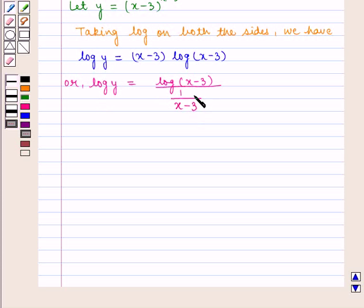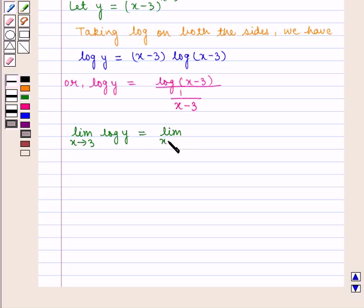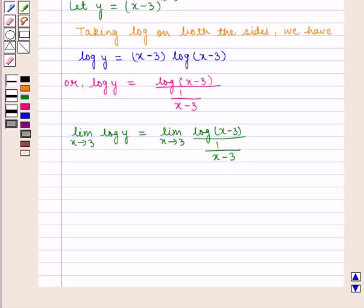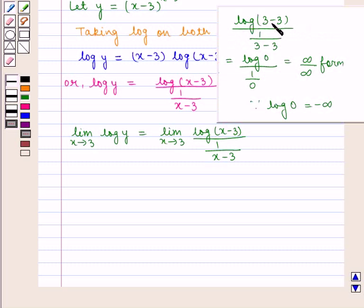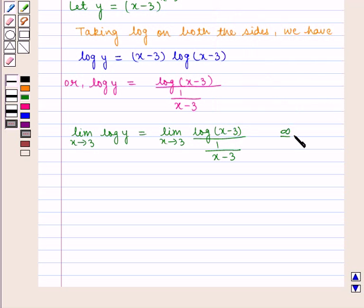Now taking limits on both sides, we have limit x tends to 3 of log of y equal to limit x tends to 3 of log of x minus 3 upon 1 upon x minus 3. If we put x equal to 3 in this expression, we get log of 0 upon 1 by 0, which takes the infinity by infinity form, since log of 0 is equal to minus infinity and 1 by 0 is infinity. Therefore it takes the infinity by infinity form.